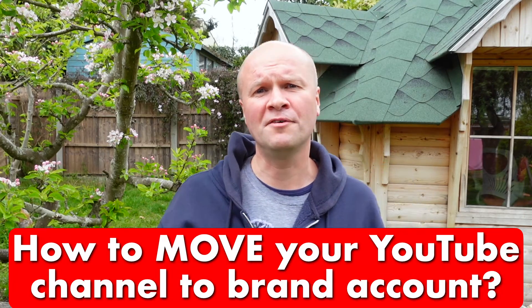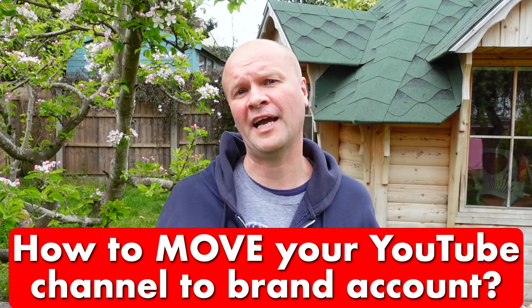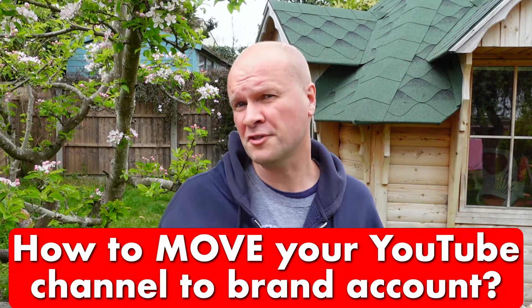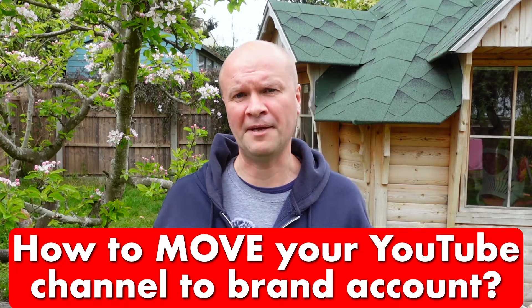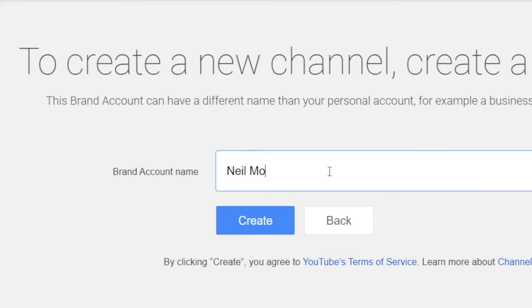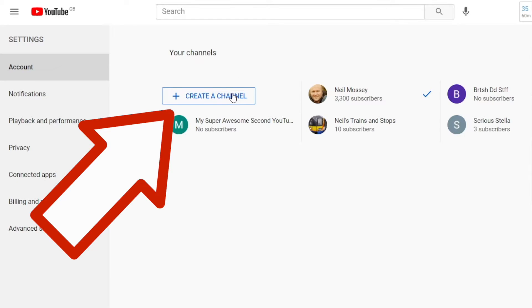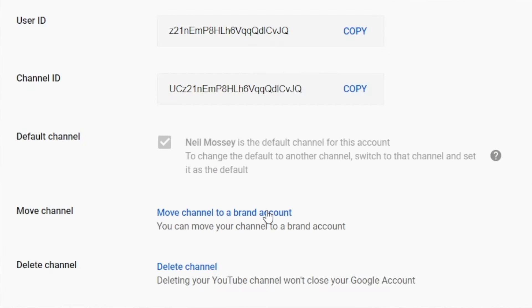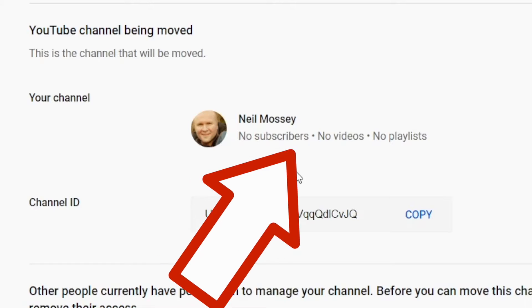How do I change the name of my YouTube channel to not be my first name and last name? And what exactly is a YouTube brand channel? I know exactly why you're asking this because I'm moving my YouTube channel to this channel, the one that you're watching right now, and you can follow along with this in real time with me step by step.